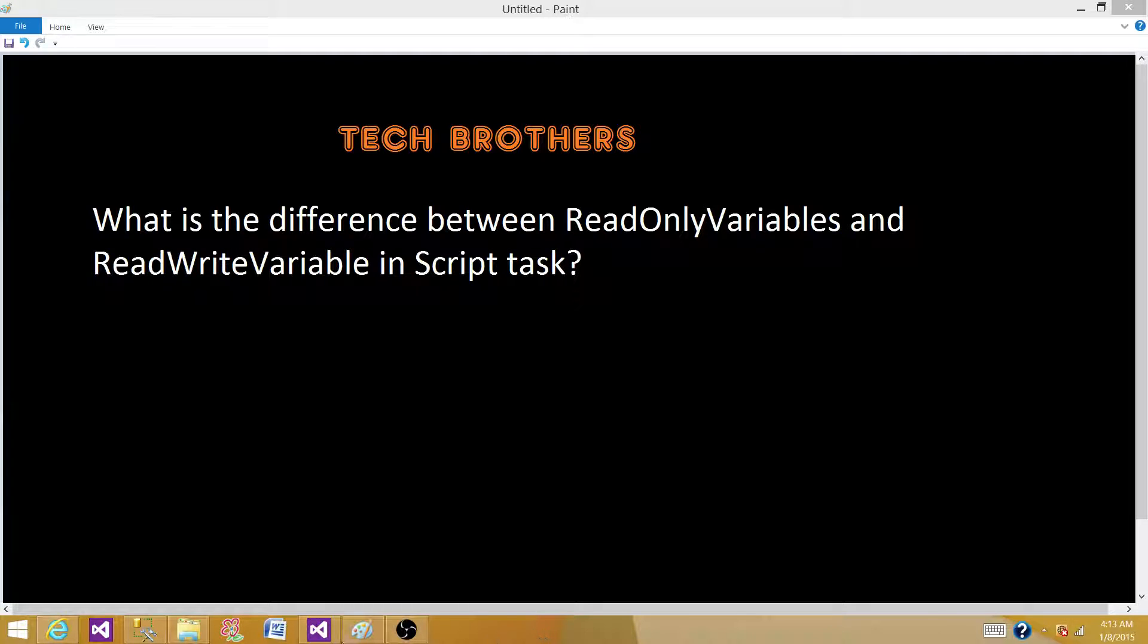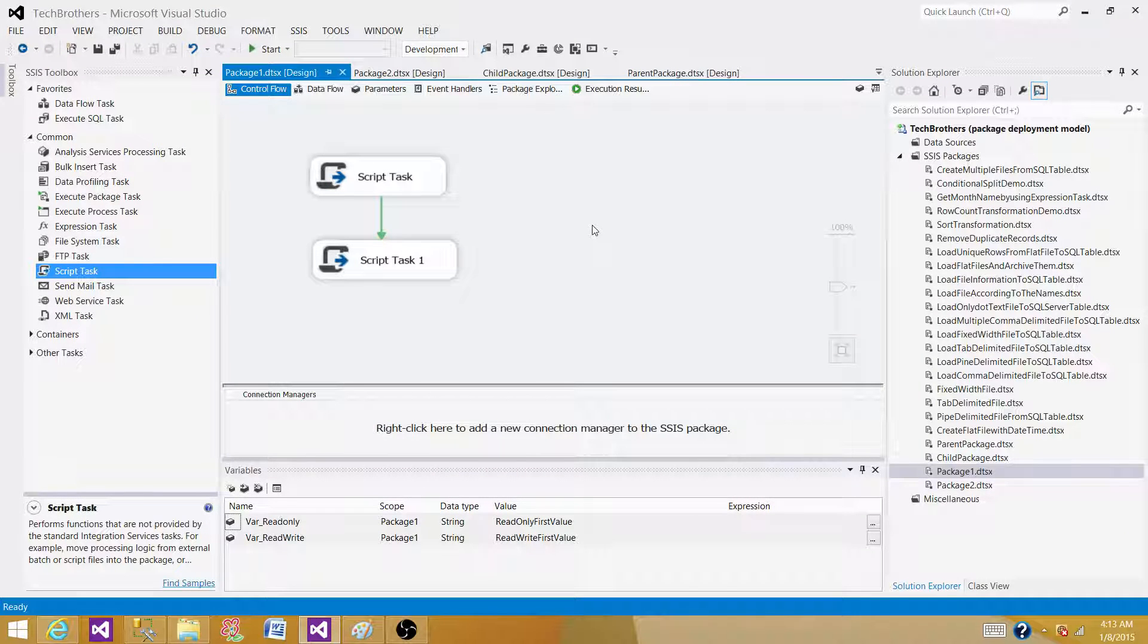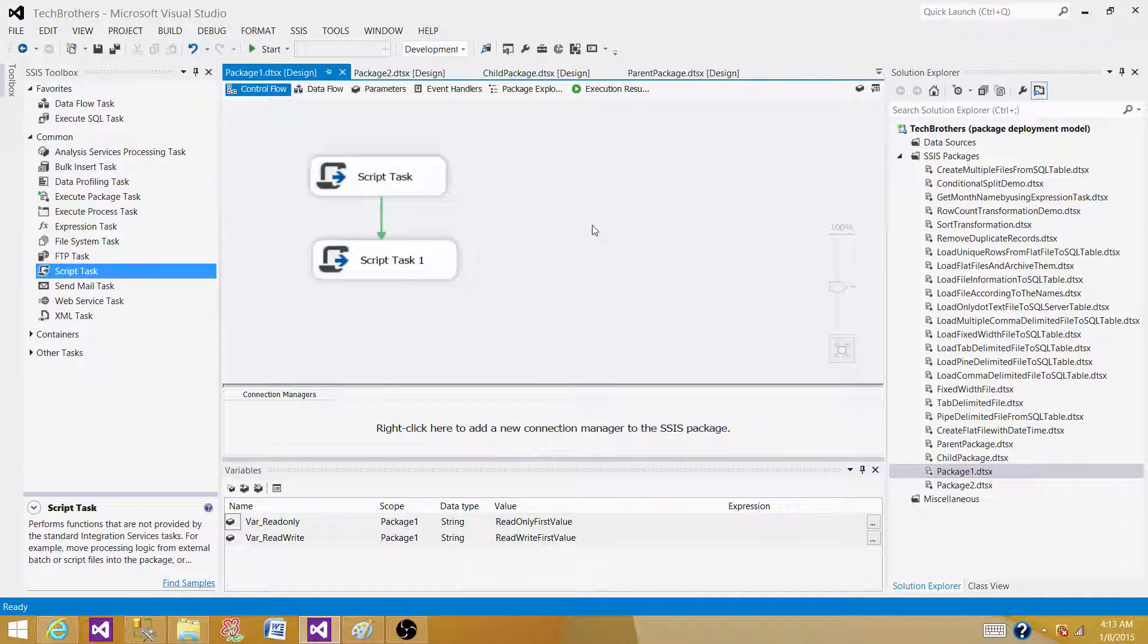Open BIDS or SSDT, whatever you have according to the version of SSIS you are using. In my case I have SSDT SQL Server Data Tools and I have created two variables.